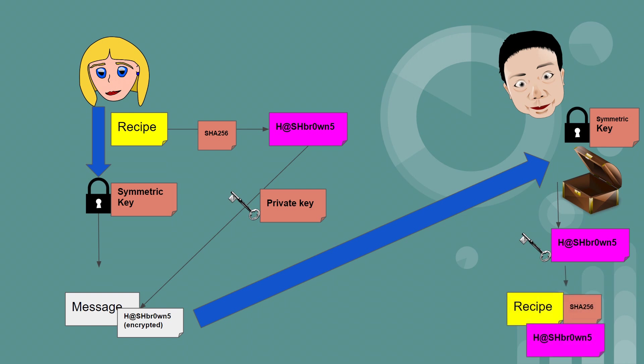Next, Bob runs the same hash that Alice used on the recipe, and if the hashes both match, then the message has integrity, and that proves that it hasn't changed.